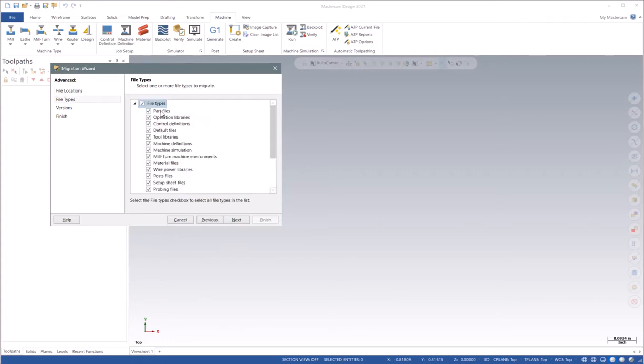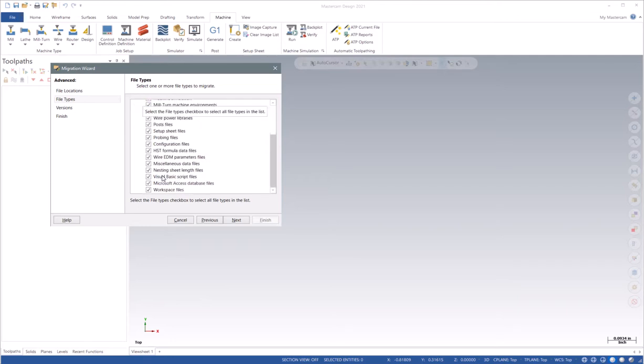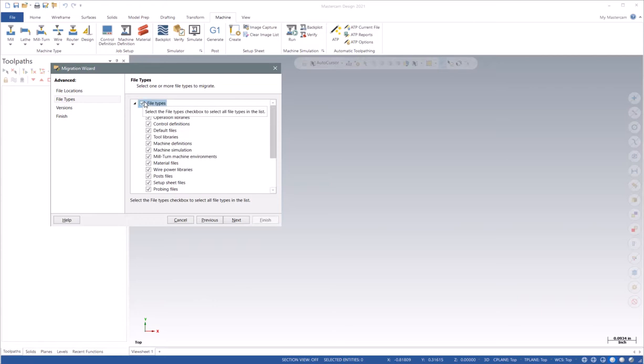Choosing Next gives me the option of what types of files I want to bring over in the Migration. I can leave them all selected as they are by default, or I can unselect all of them and choose the individual types of files that I want.